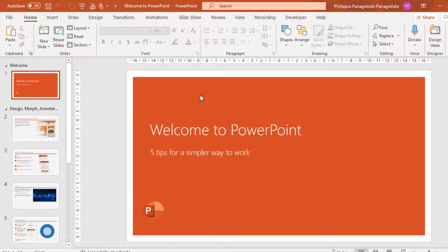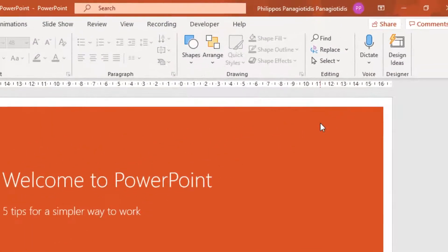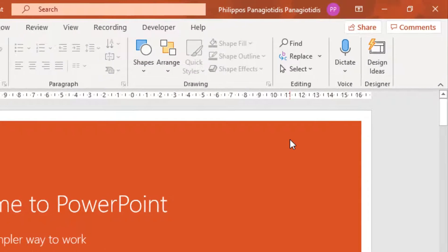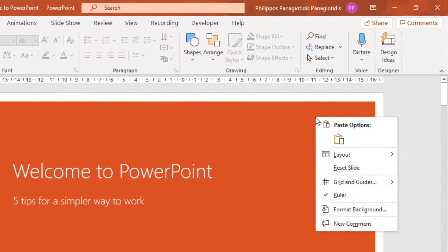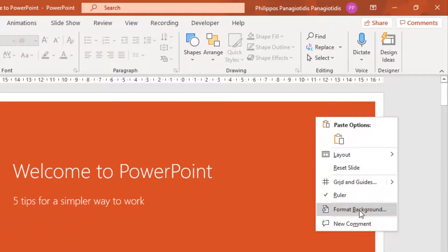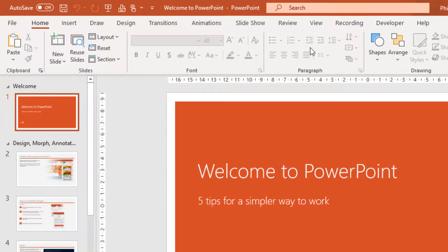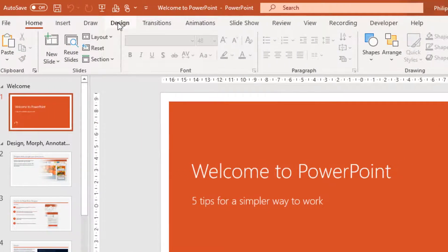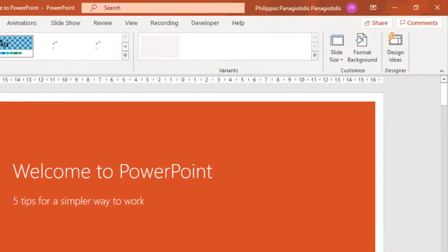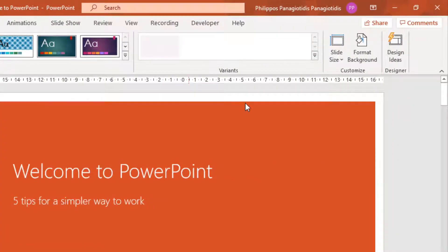So how do we do it? Wherever in the empty space of the current slide, I do a right-click and select the command Format Background.